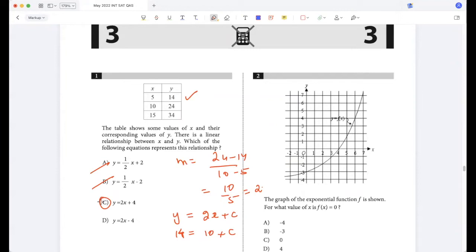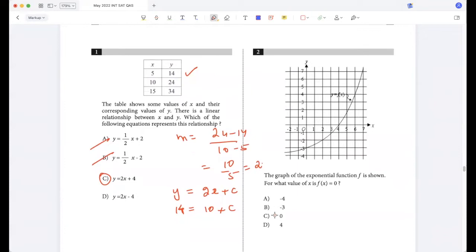The graph of the exponential function is shown. For what value of x is f(x) = 0? You can see that f(x) is 0 here when x is 4.